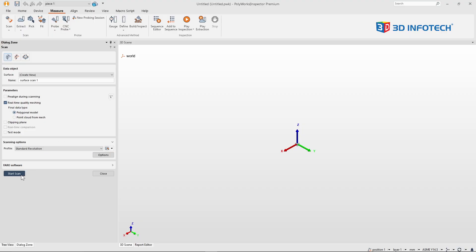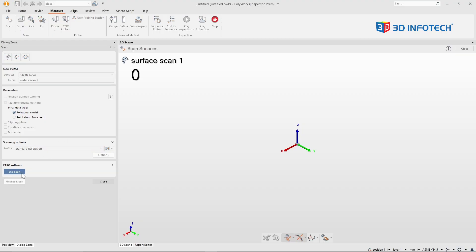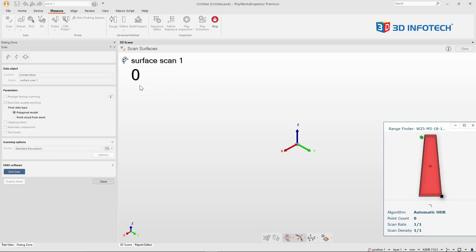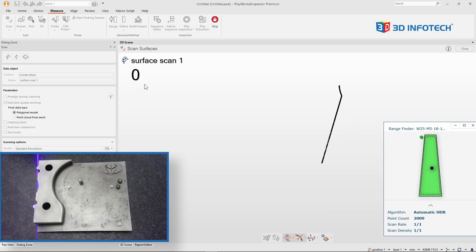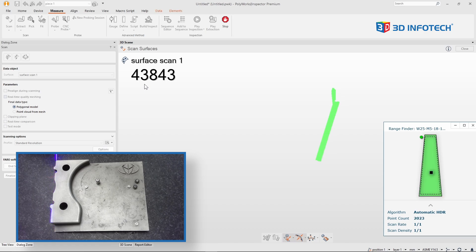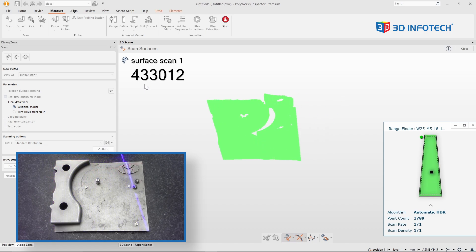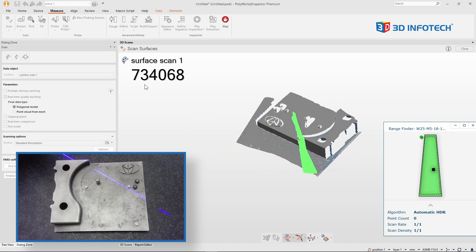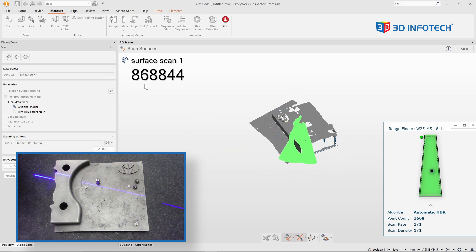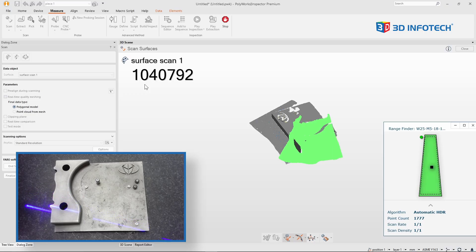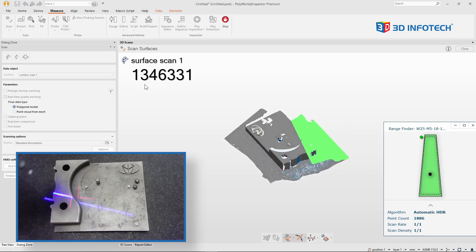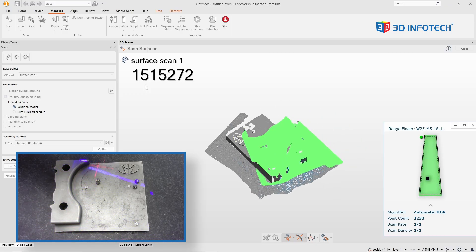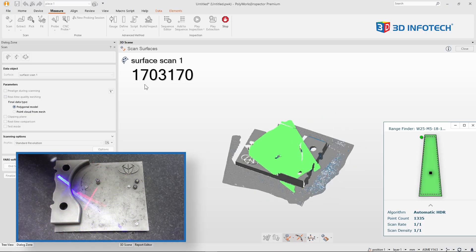So when I press start scan, you'll see I currently have zero data points collected. I'll just grab my scanner, begin scanning, and you'll see as I continue scanning, the point count continues to increase in the upper left corner.